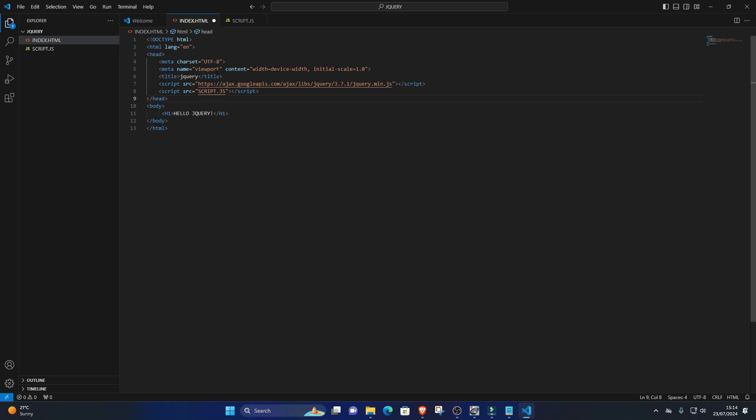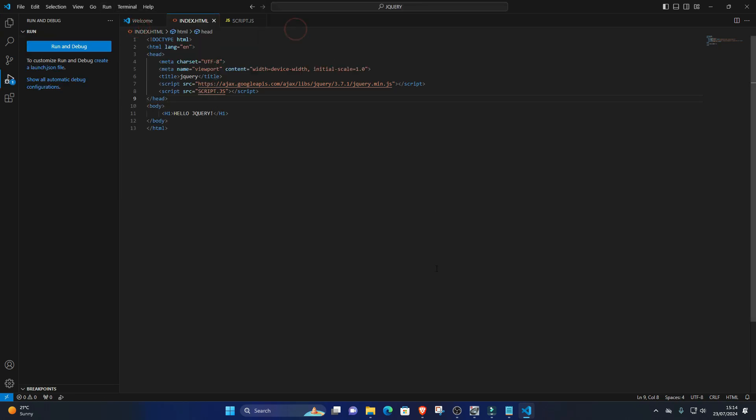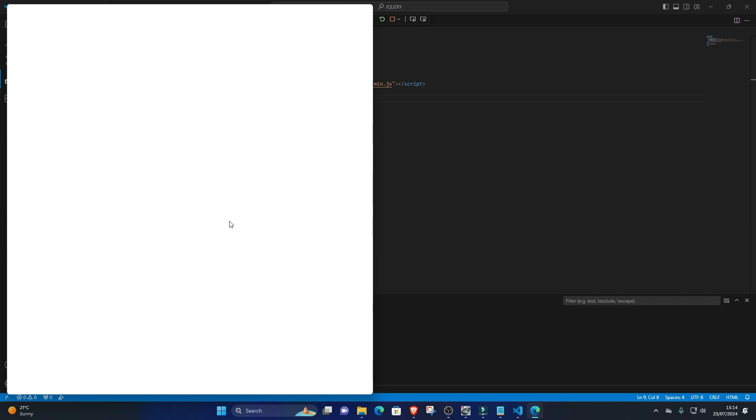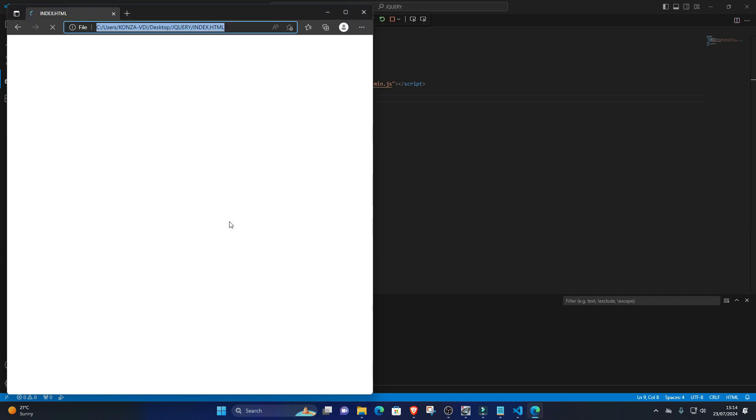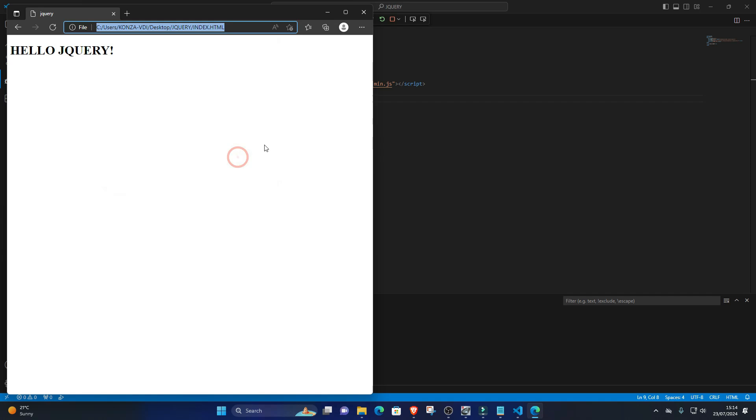2. Run the code. Open your HTML file in a web browser. You can do this by right-clicking on the HTML file in VS Code's Explorer pane and selecting 'Open with Live Server' if you have the Live Server extension installed, or by simply double-clicking the HTML file and opening it in your default web browser.